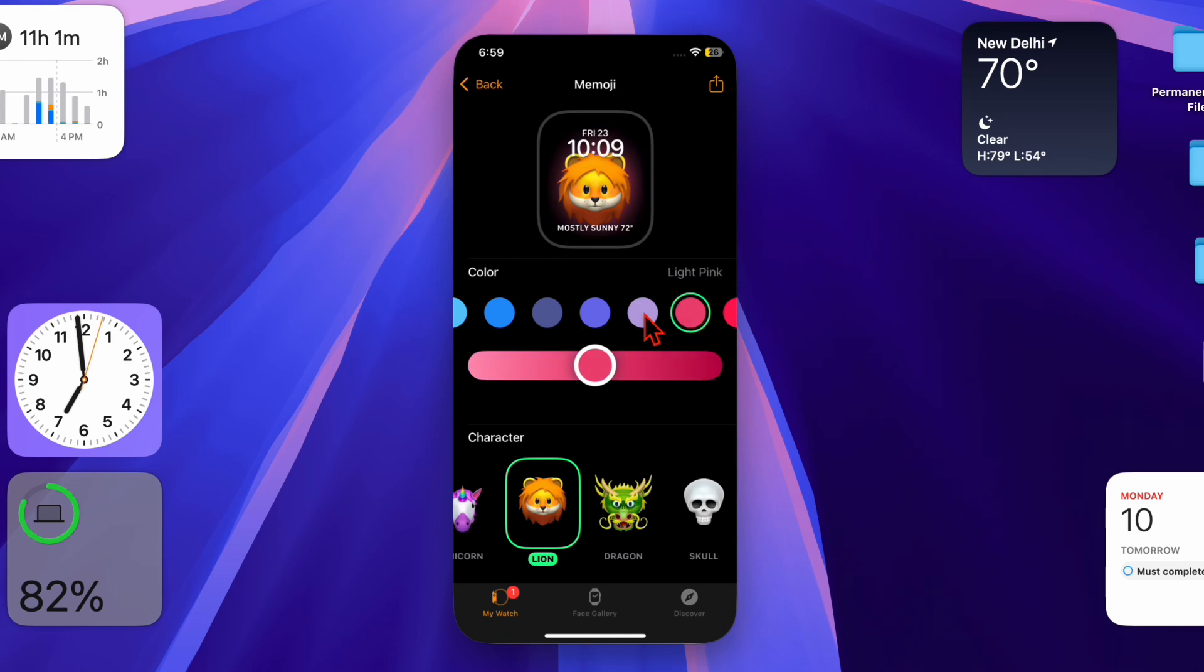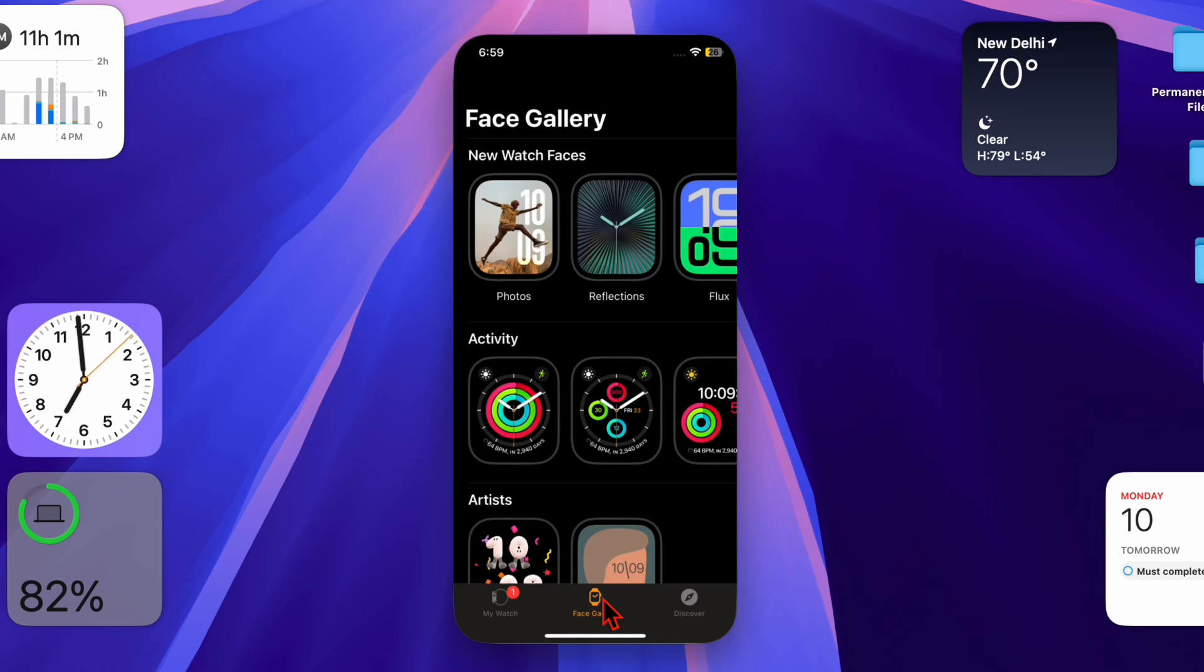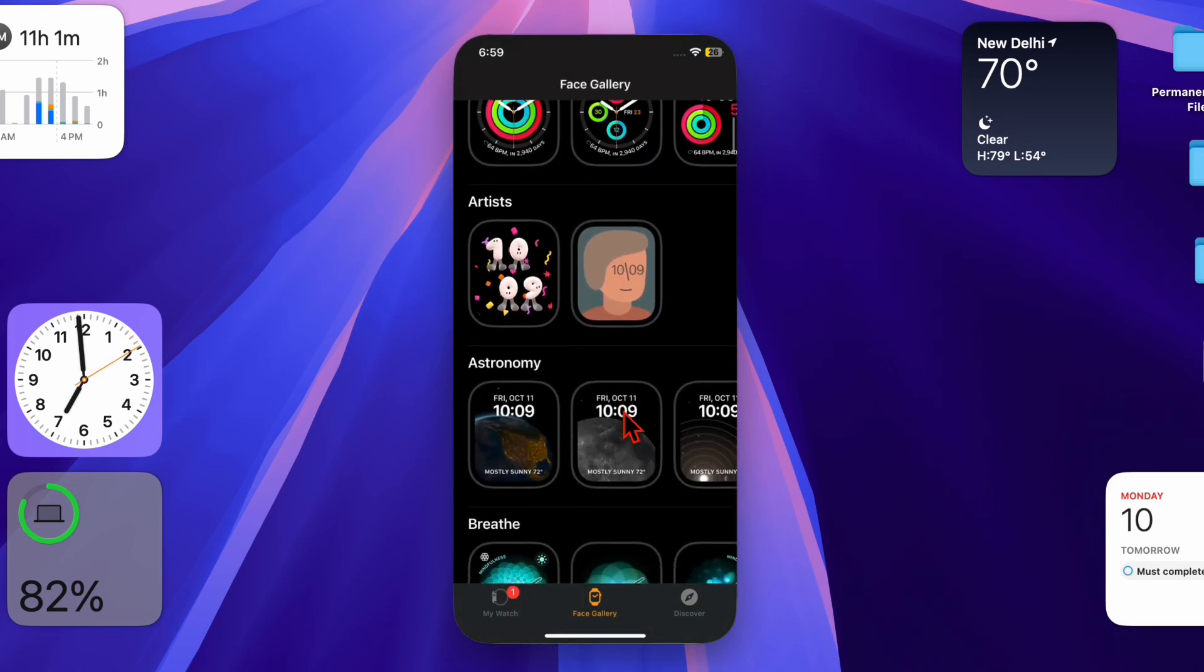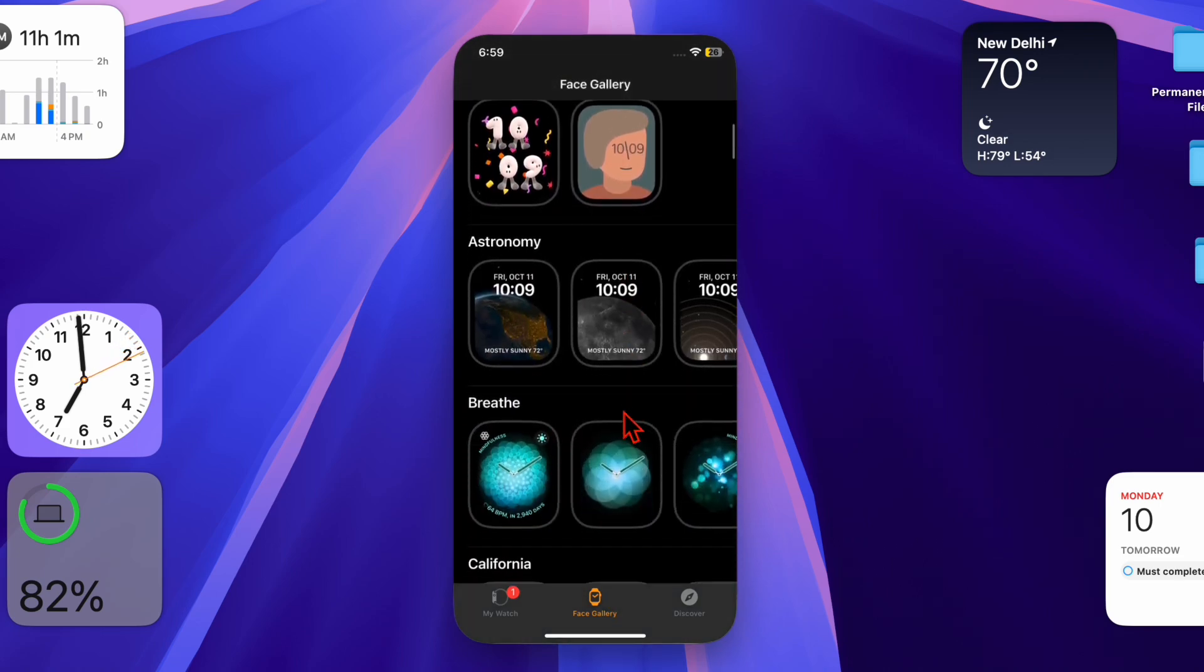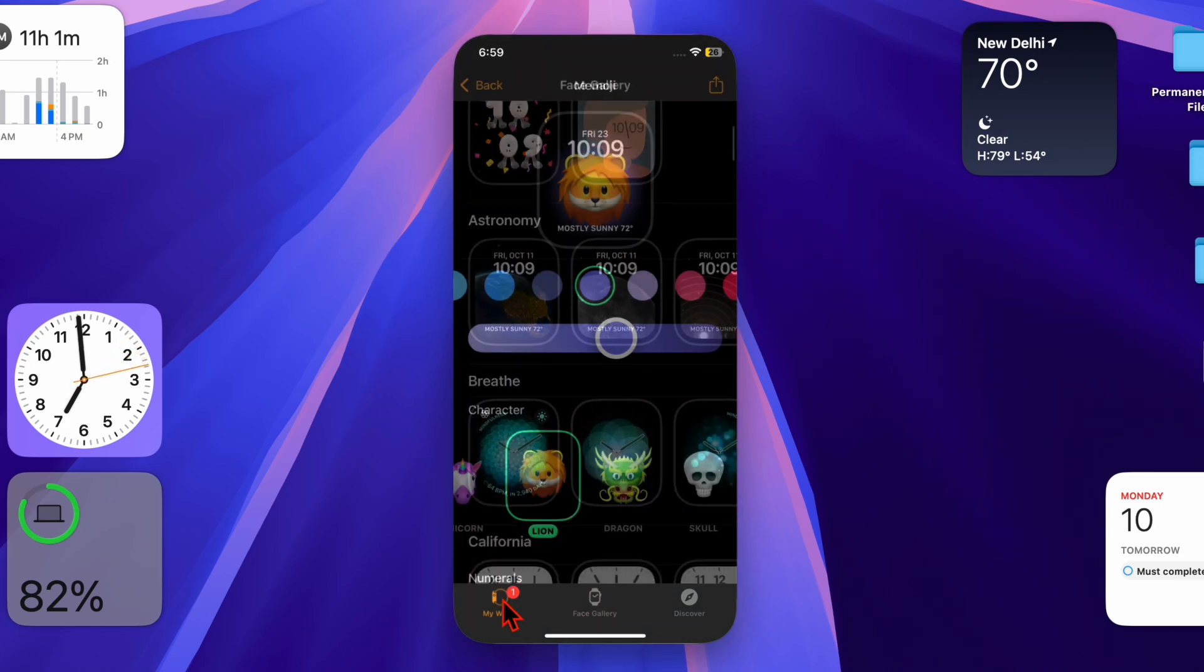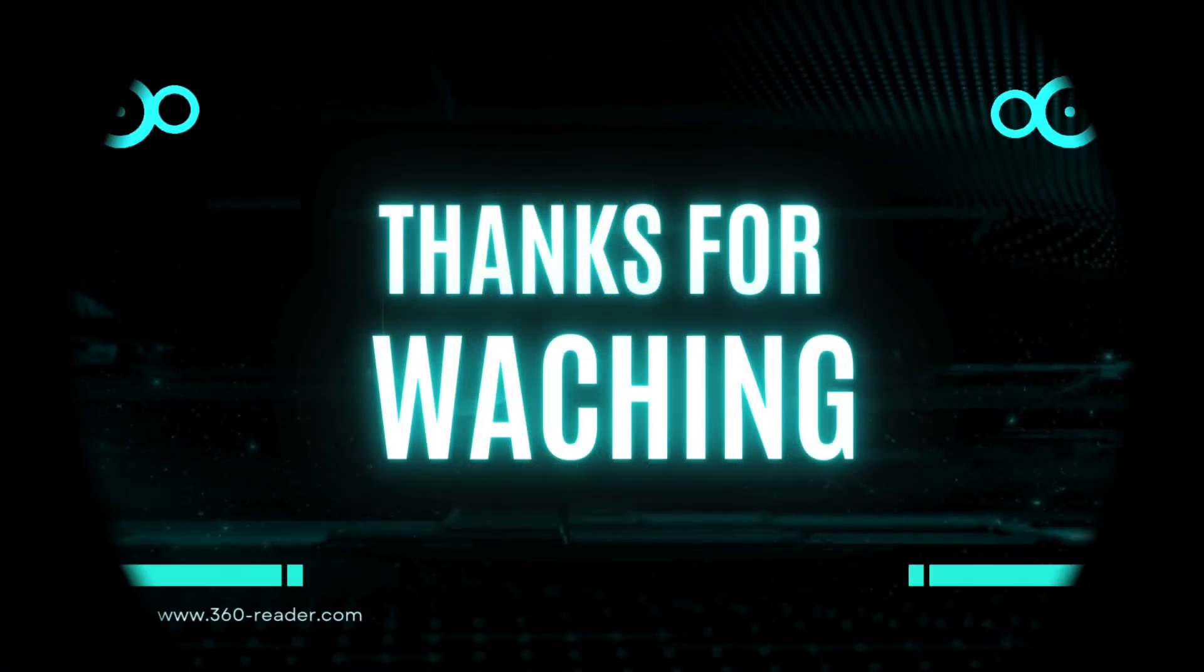And that's about it. If you found this video helpful, make sure to like and share it, and subscribe for more such handy Apple Watch tips and tricks. I'll catch you up in the next one. Take care, bye-bye!